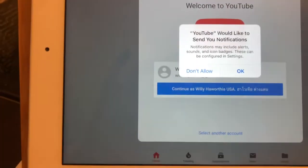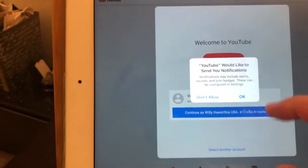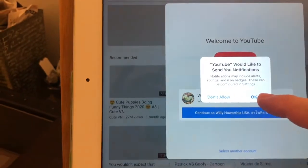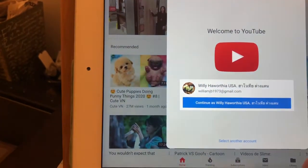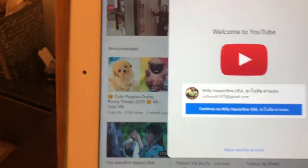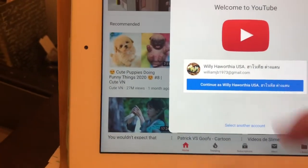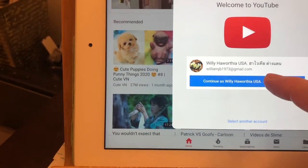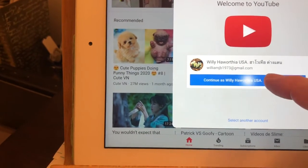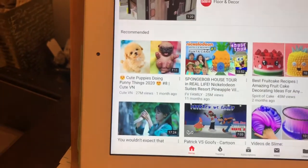Click OK to allow notifications, then sign in to your account. After that, your YouTube is working.